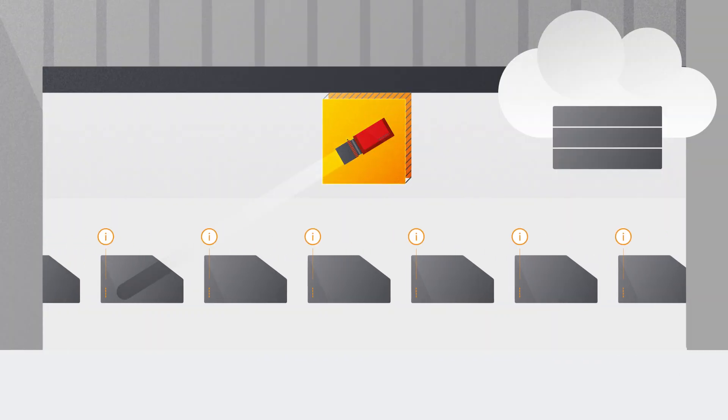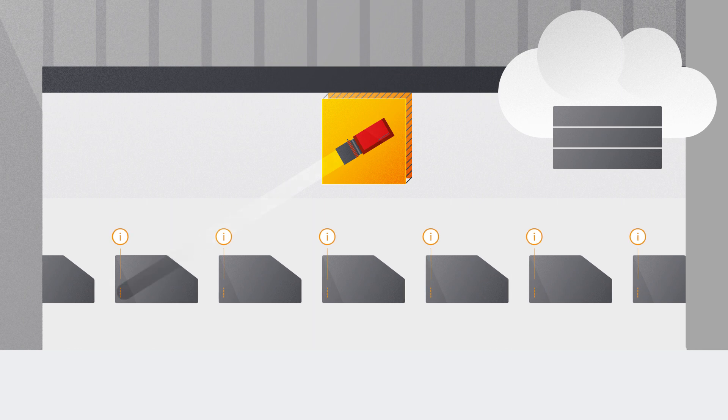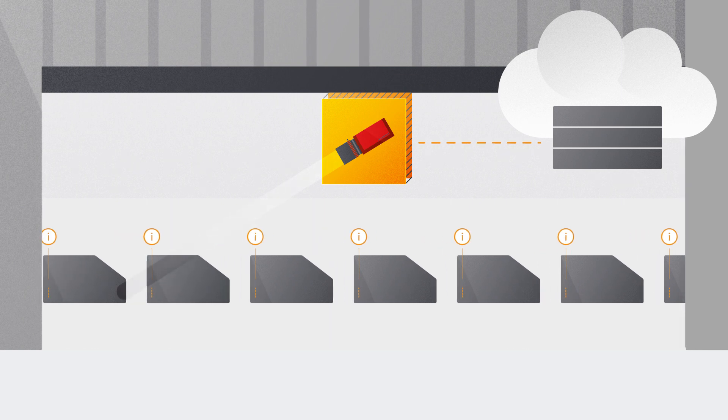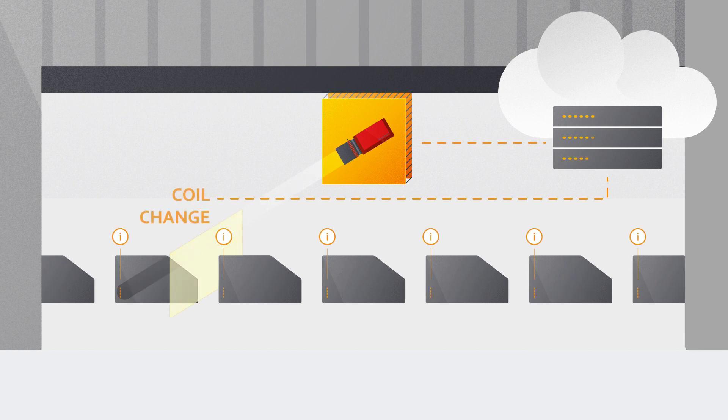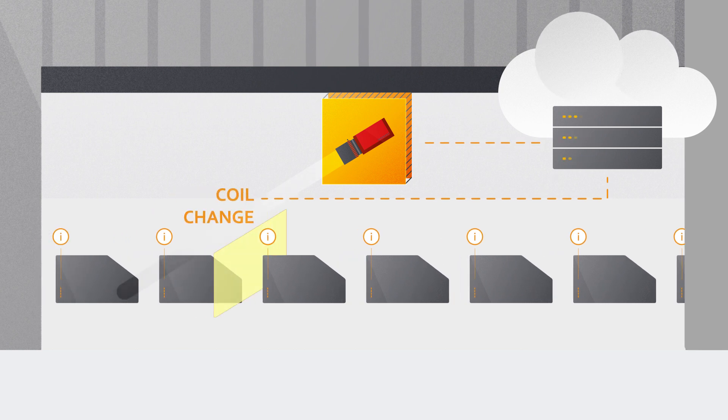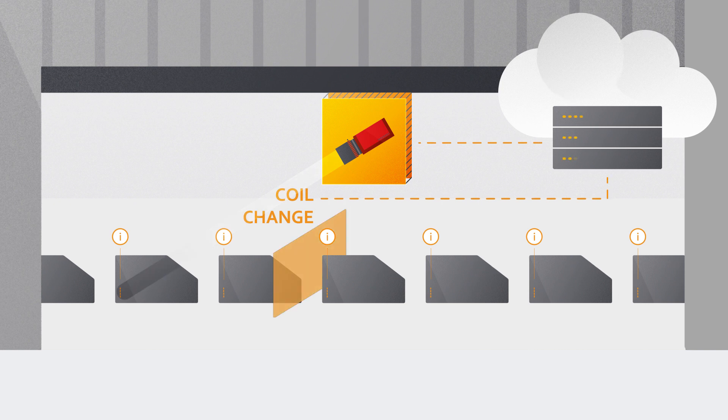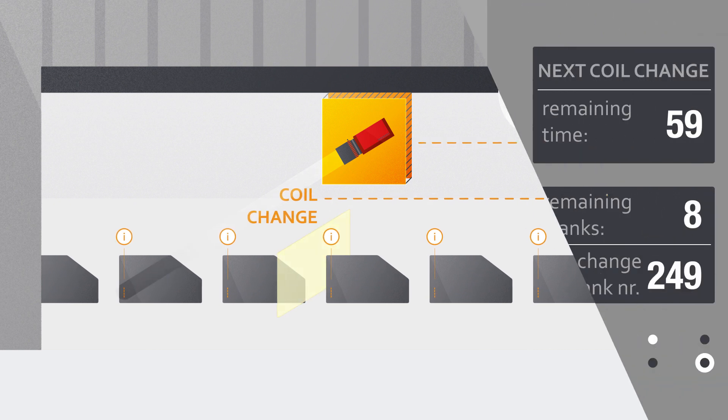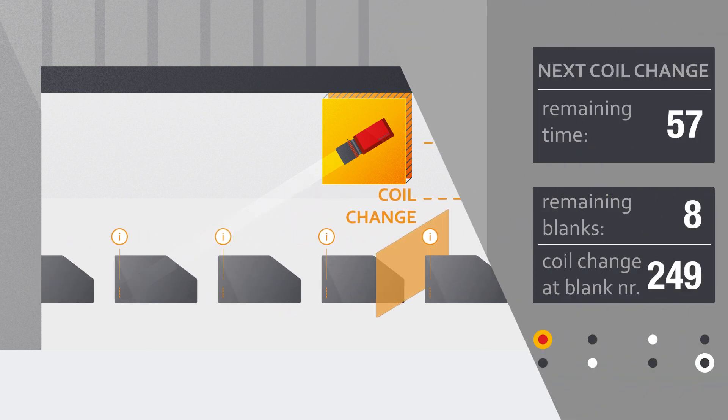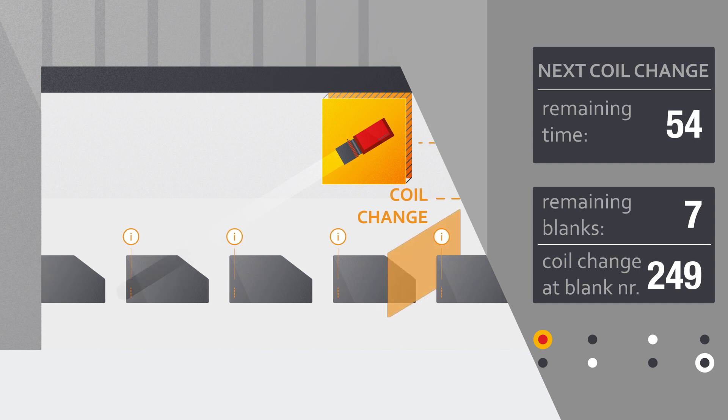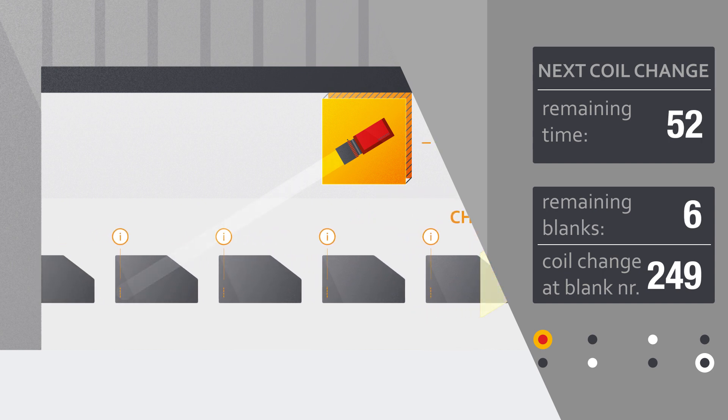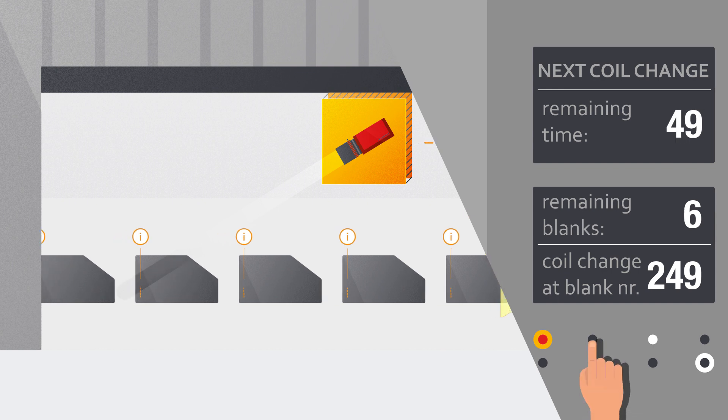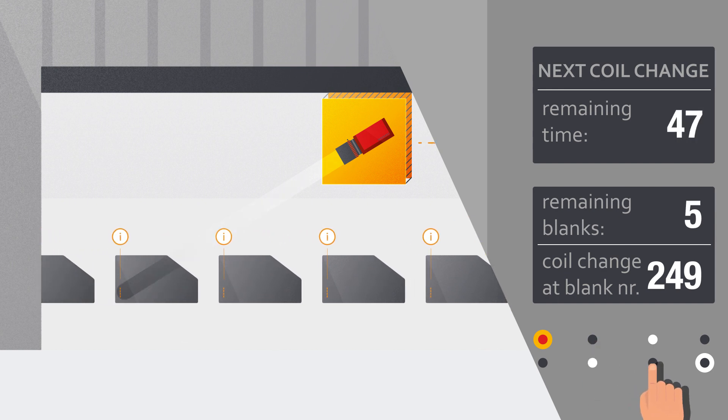The system can assist operators with detecting the upcoming material change by analyzing a continuous stream of data on the material properties of the blanks in the stack. Once the blanks are in line for further processing, Evotrack can inform users about the number of remaining blanks and the amount of time that will have to pass until the first blank with the new material properties arrives at the forming press. The near real-time visualization enables them to react to the coil change appropriately.